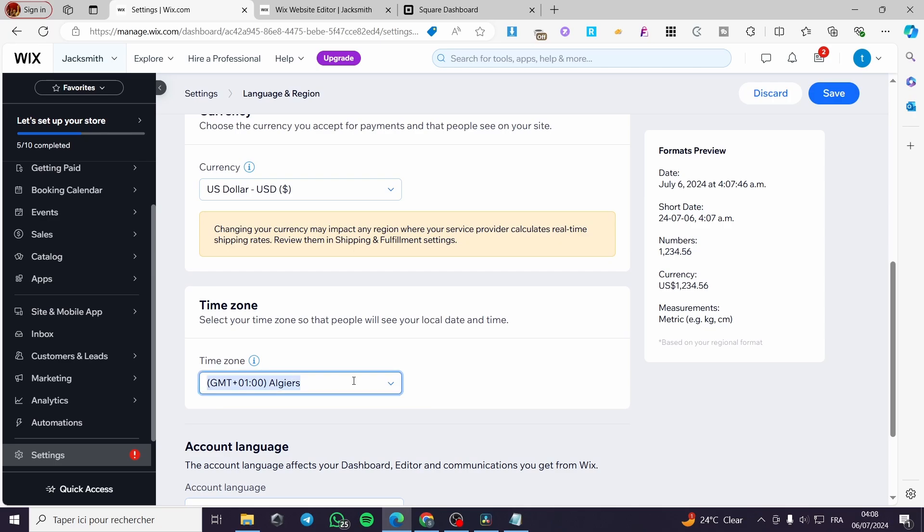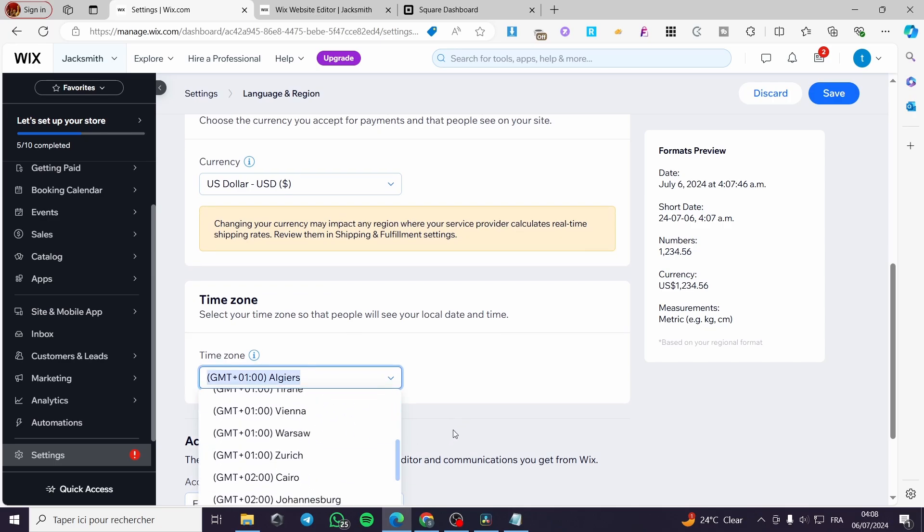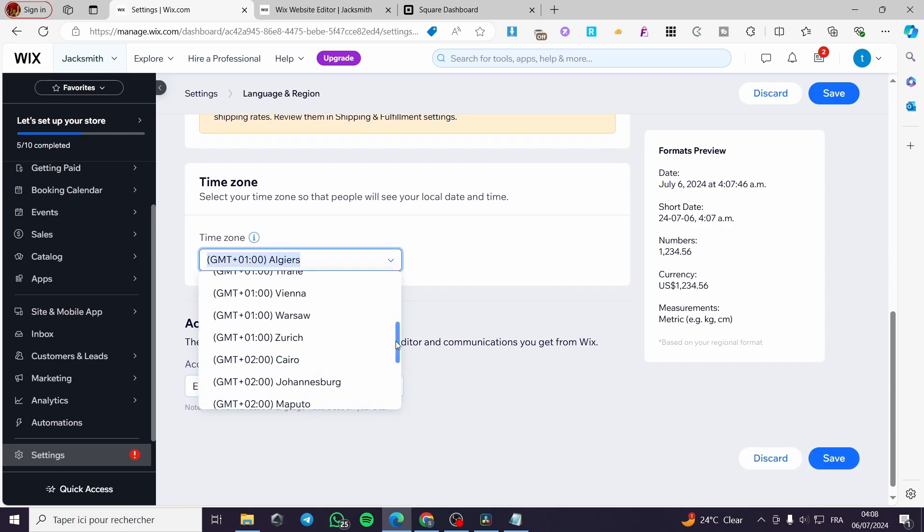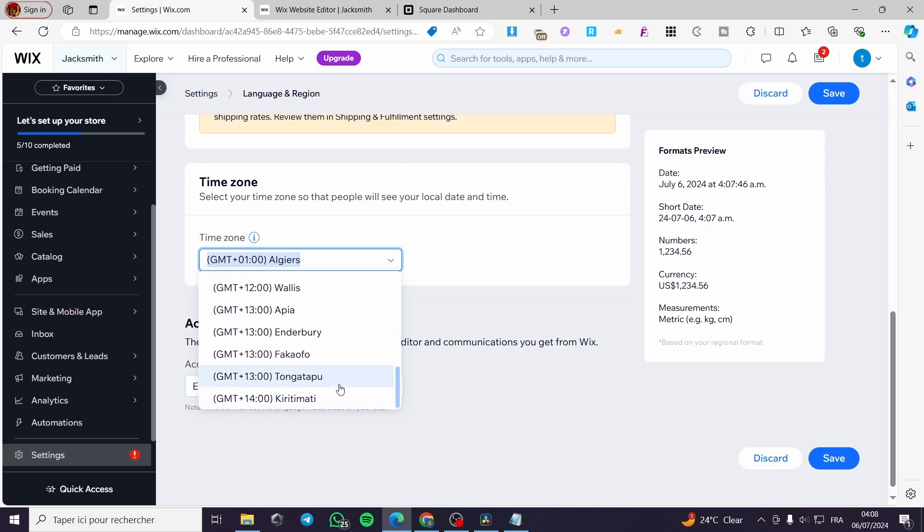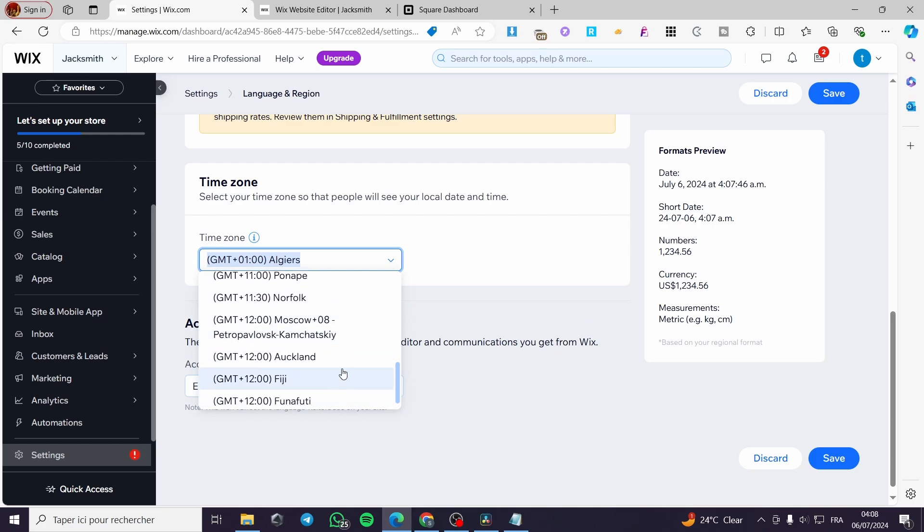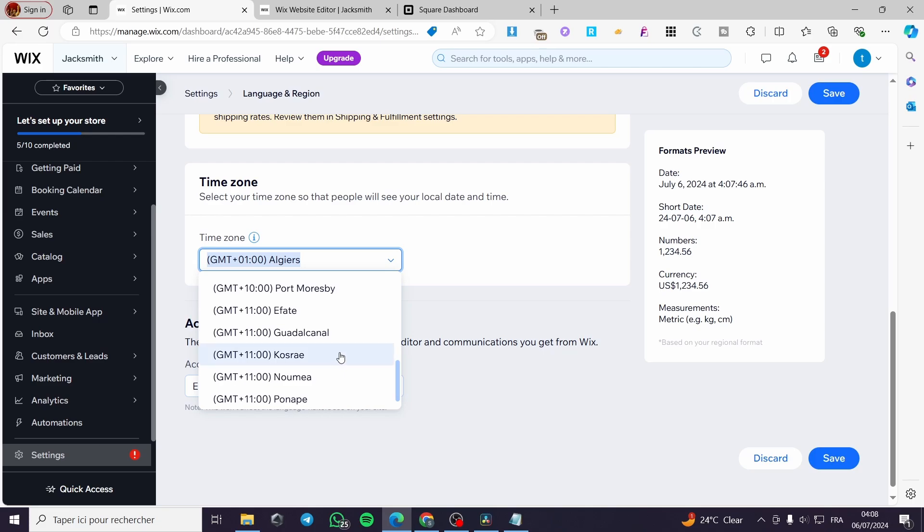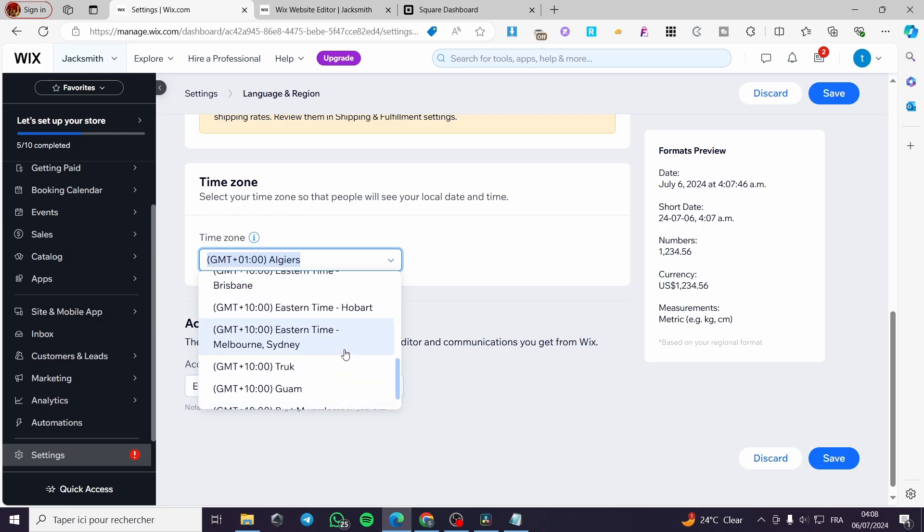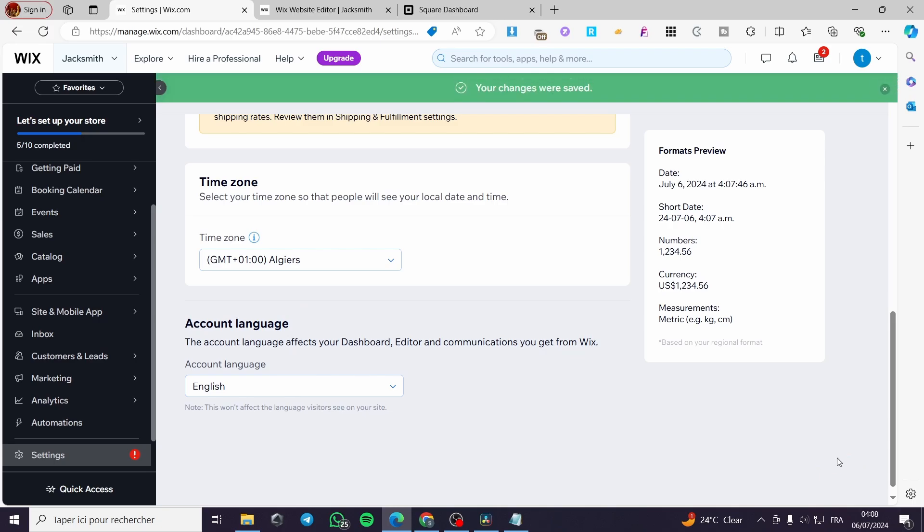Now for the time zone go ahead and put the right time zone for the United States and also for Canada. Now you can go ahead and put whatever you want from here and you will set everything. Click on save and here we have it. This is the first step.